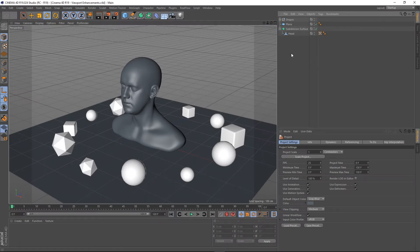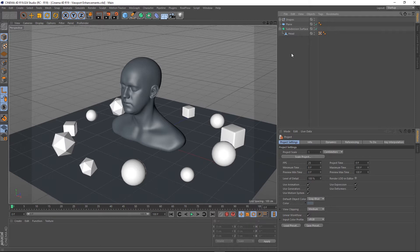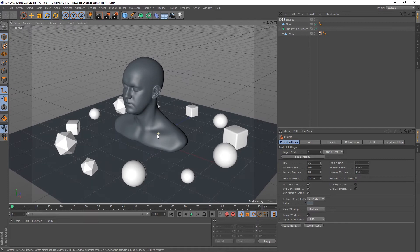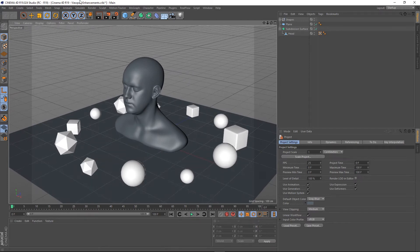Hey guys, it's Sam for Digital Meat and in this Cinema 4D video tutorial I want to talk about the viewport enhancements in Cinema 4D R19. I've got a scene where I've got a head that I got out of the content browser and I just cloned some shapes around on a plane. Pretty simple stuff really and we're just going to look at some of the enhancements in the viewport.